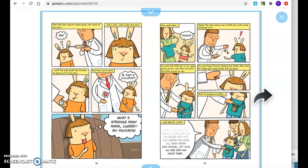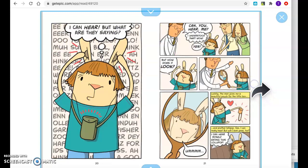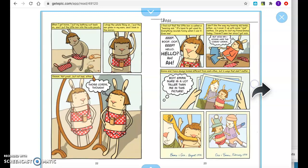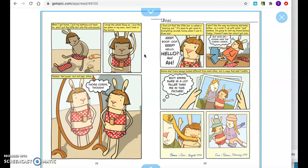I can hear. But what are they saying? Can you hear me? I understood that. Wow. Yes. But how does it look? Um. Luckily the man gives me a beautiful pouch for the little box. And another lollipop. Gee, I can really hear. But will I look good too? I can hear myself eating this lollipop. When I get home, I put my bathing suit back on. And I put the little box into the cute pouch. I strap the whole thing on. I put the ear globs in my ears. And I look in the mirror. Hmm. Not great. But not bad either.